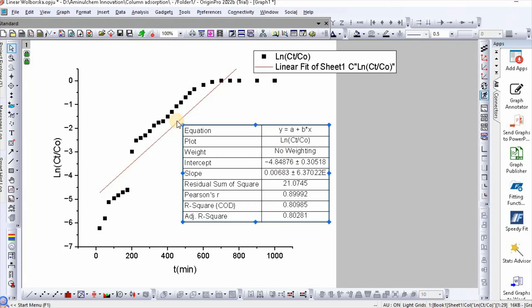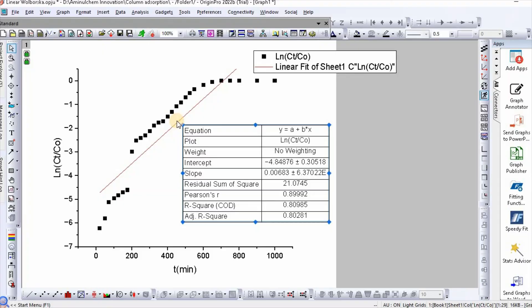This is how we can fit linear Wolborska column adsorption kinetic model using Origin Pro. In my next video, I will show you how to fit other column adsorption kinetic models using both Origin Pro and Microsoft Excel Solver. Thanks for watching.